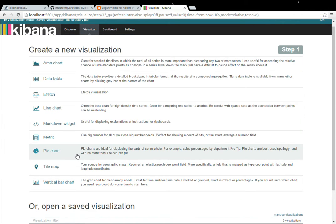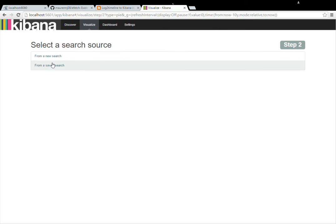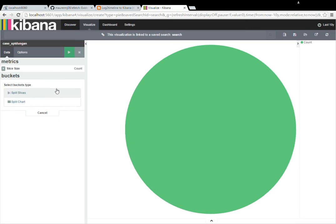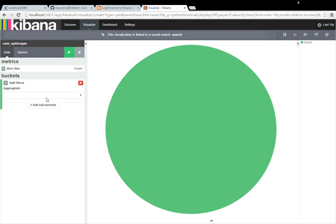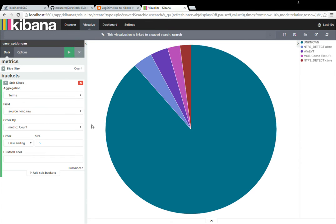Go ahead and create another pie chart. Just a couple more. Next one will just be the source underscore long. This is a little bit more of a detailed view than your source underscore short for saying where the logs came from. And I'll up that number as well to 10.